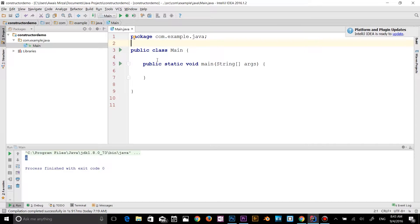The 'this' keyword can be used to refer to the current class instance variable. It can be used to invoke the current class constructor, and it can also be used to invoke the current class method. It can be passed as an argument in a method call and in a constructor call. It can also be used to return the current class instance.